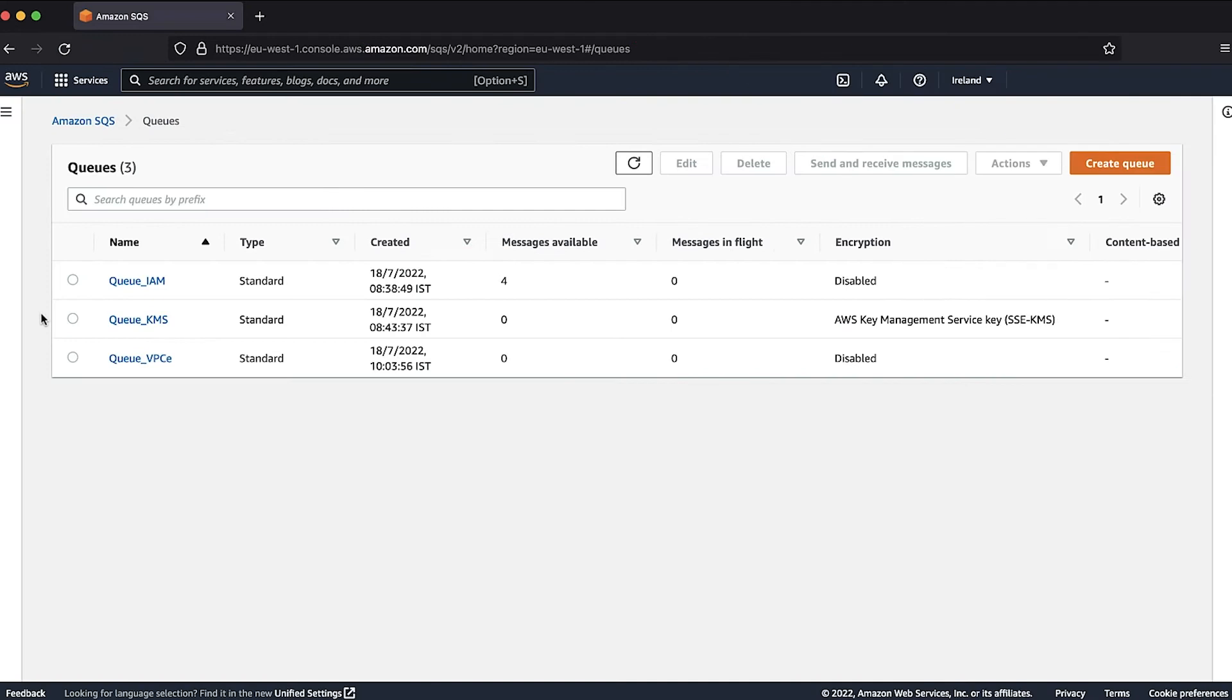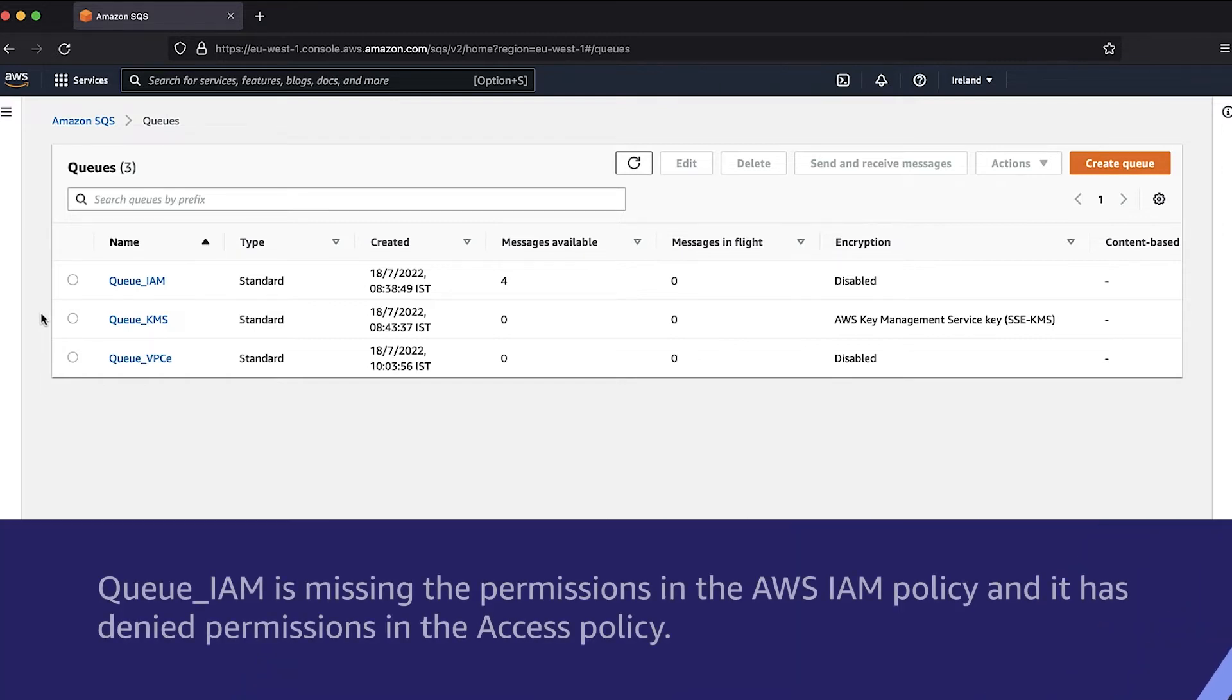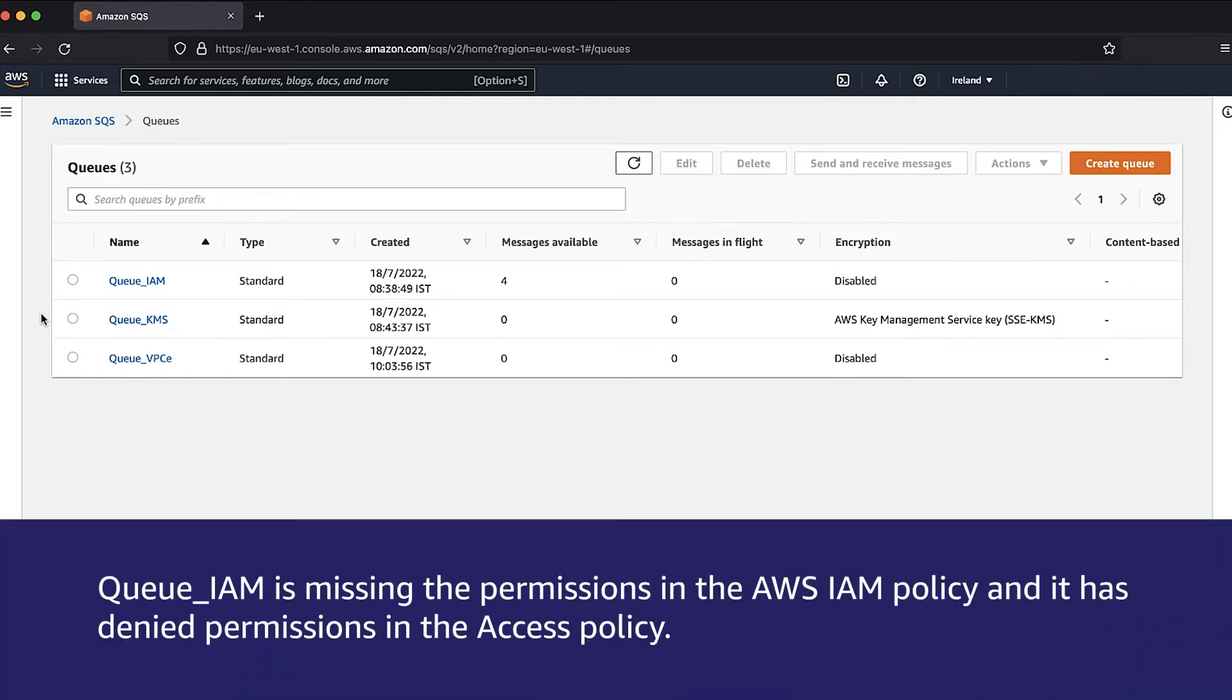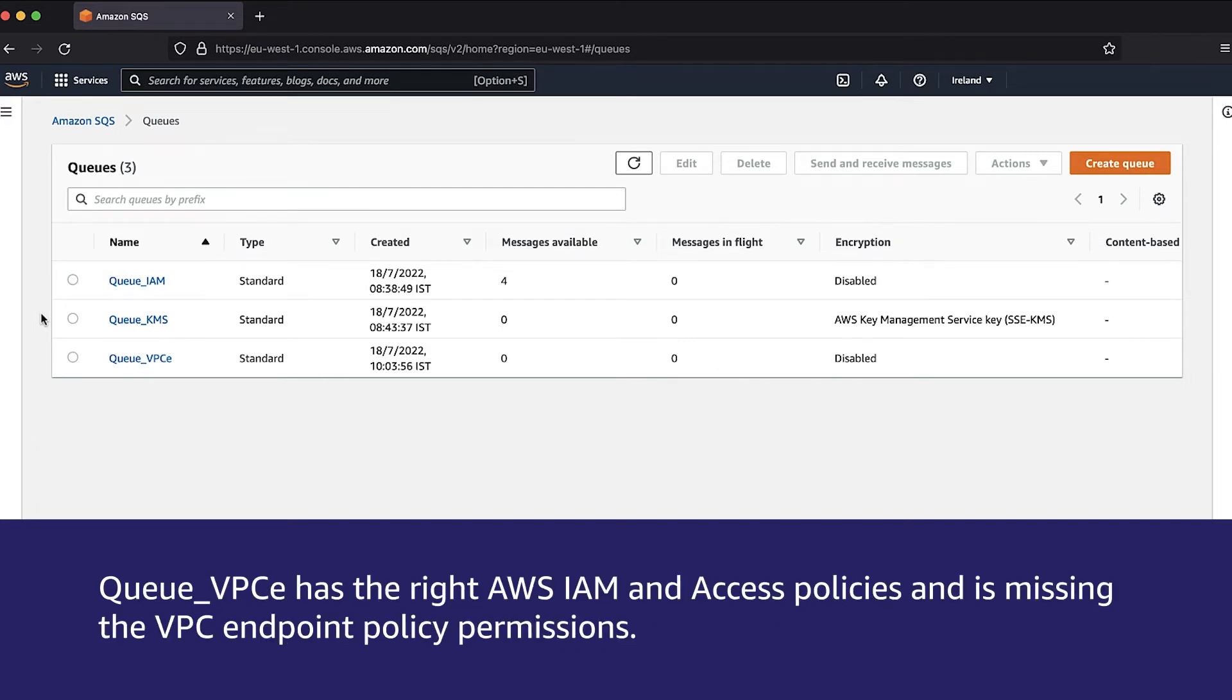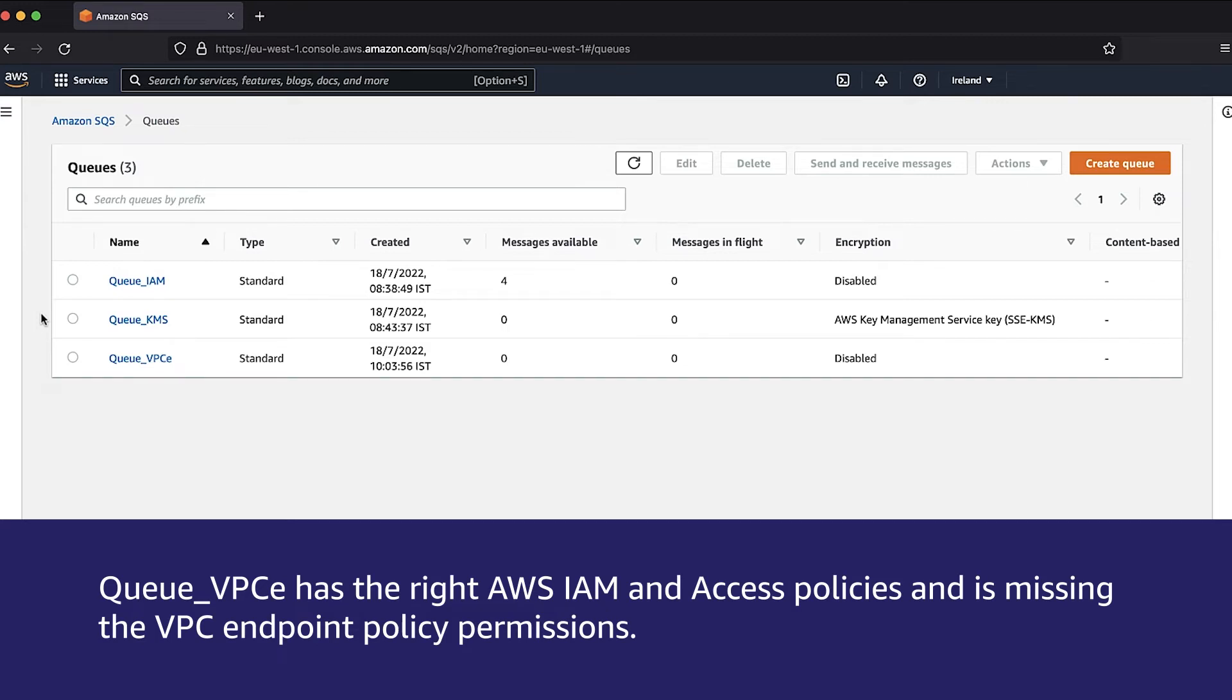I'm logged into my SQS console as an administrator, and you can see that there are three queues: QIAM, QKMS, and QVPCE. QIAM is missing the permissions in the IAM policy and it has denied permissions in the access policy. QKMS has SSE enabled and has the KMS permissions missing. QVPCE has the right IAM and access policies and is missing the VPC endpoint policy permissions.